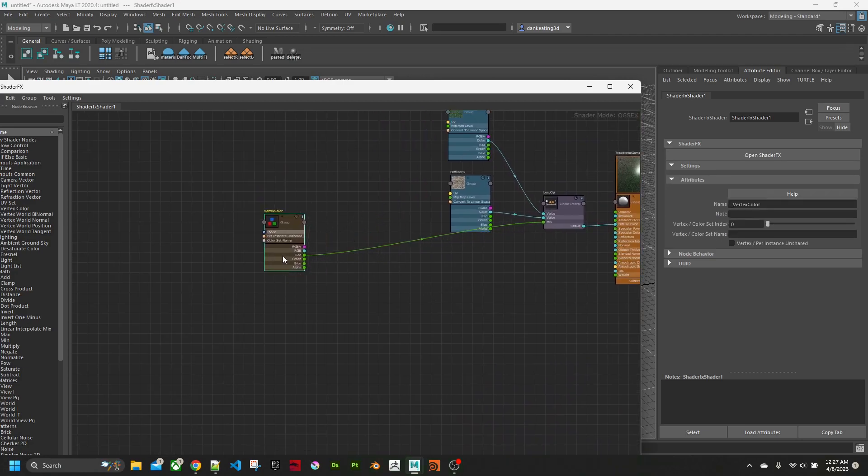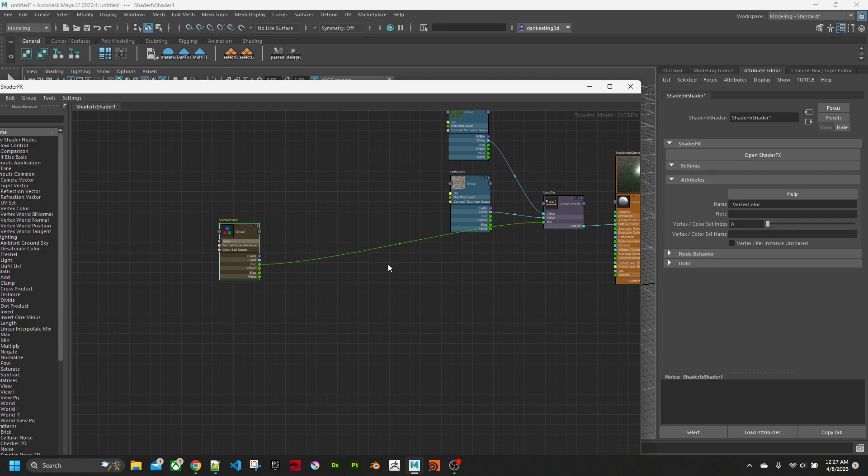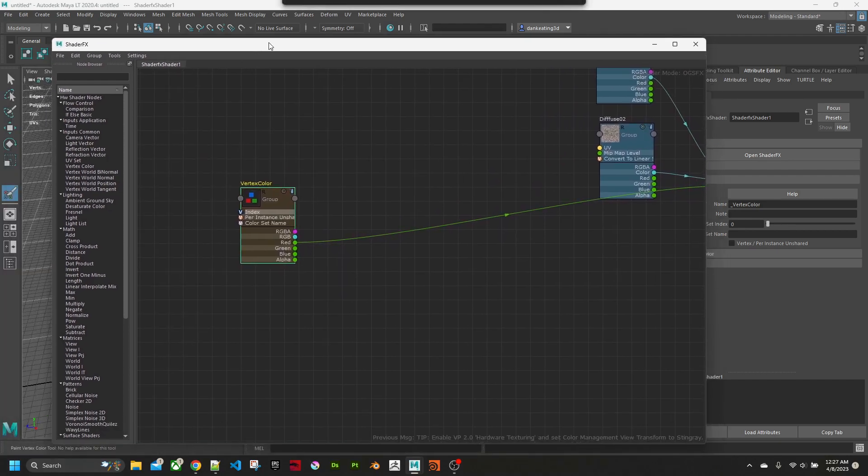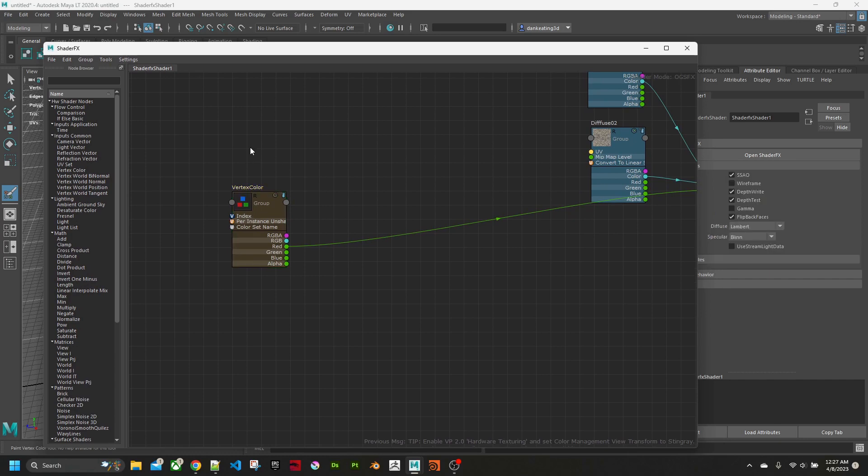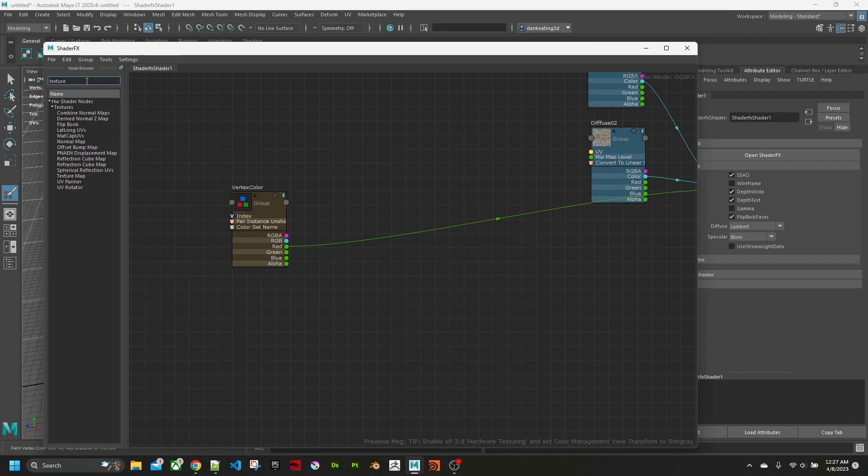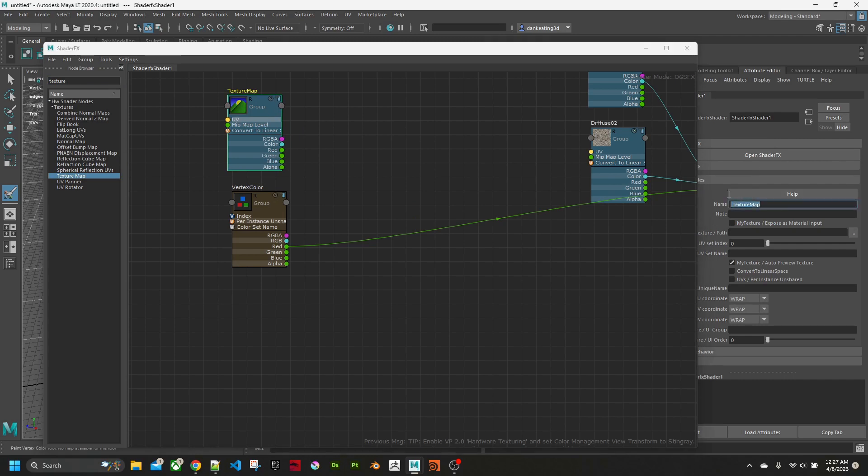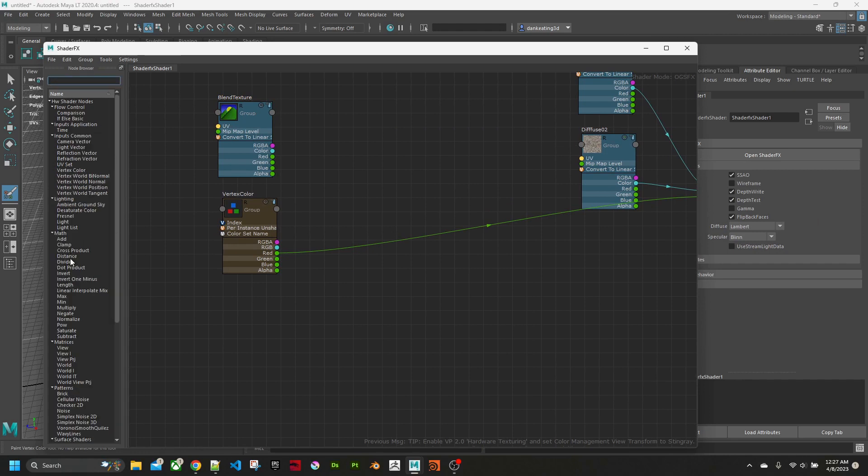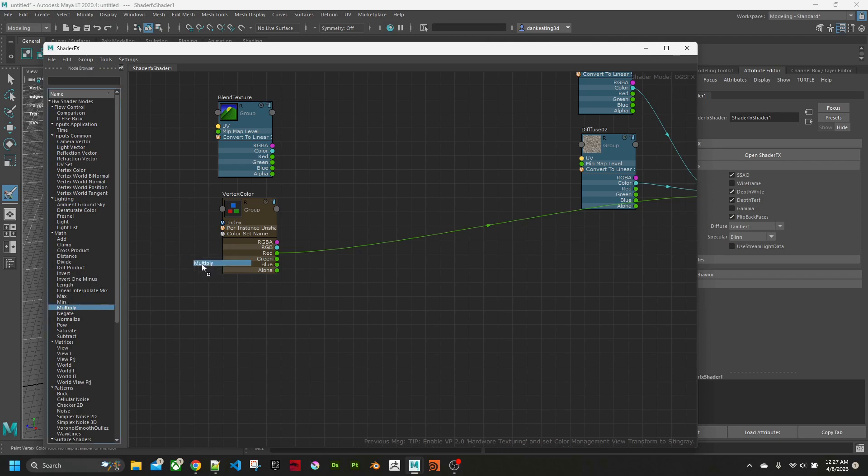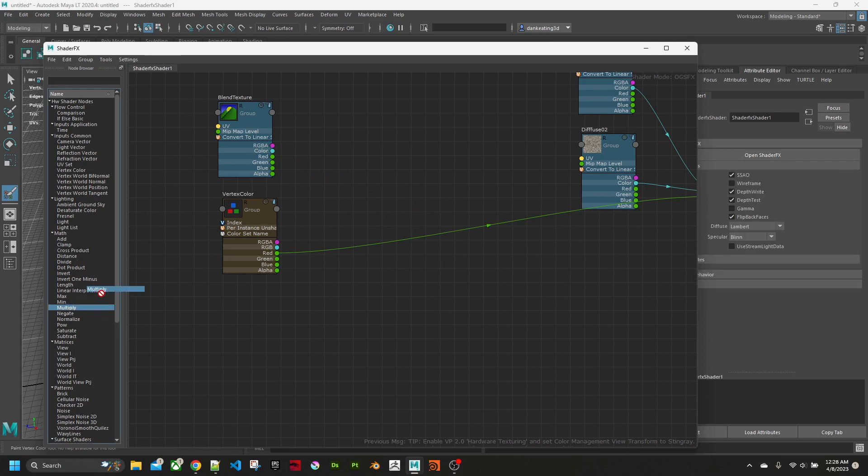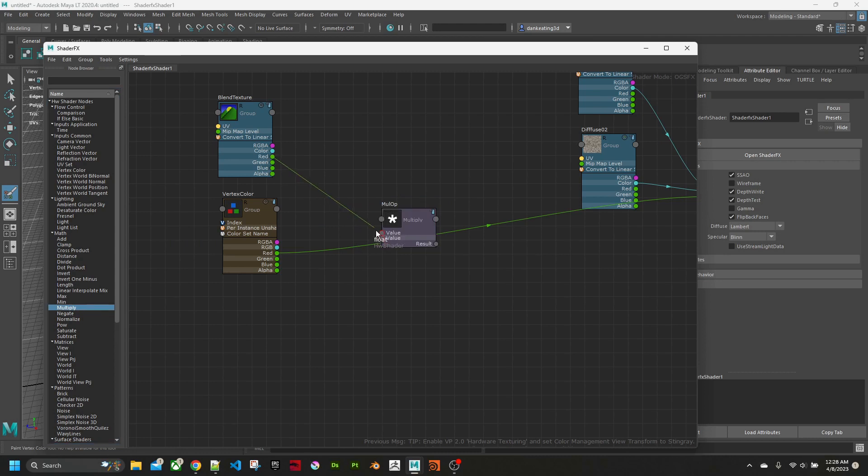What we need to do is modify this using texture and some mathematics. I've already made a texture, so I will make another texture node. Call this blend. Now in the math, I'll get a multiply node and multiply these together.